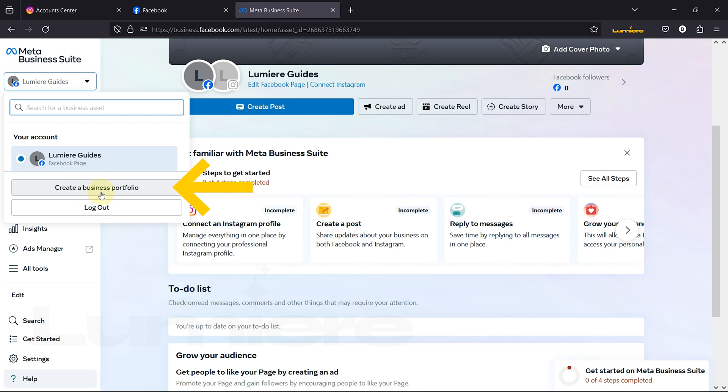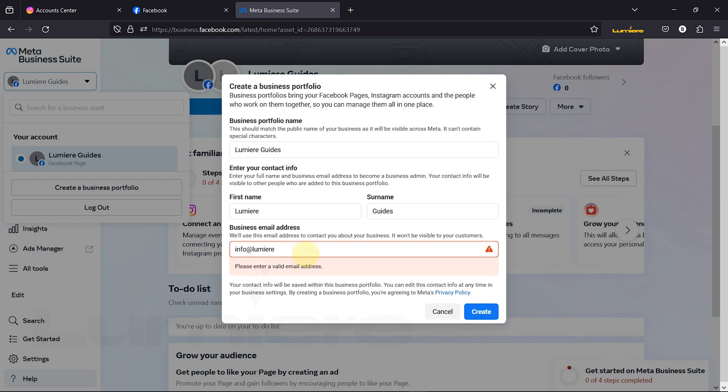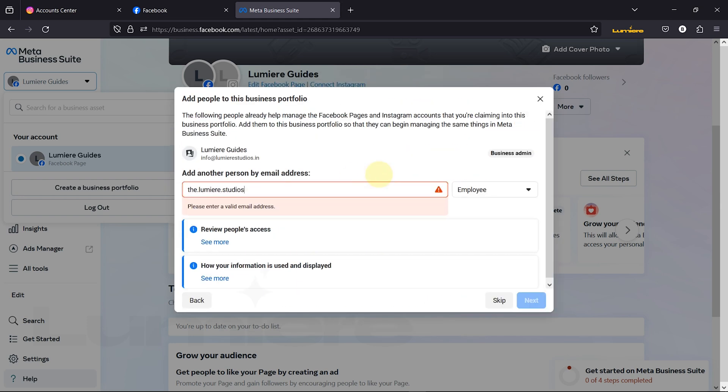Step 2. Click on Create a Business Portfolio from the drop-down menu. Fill in your details and select the assets you wish to claim or the collaborators you want to share access with.